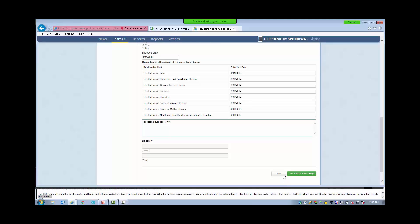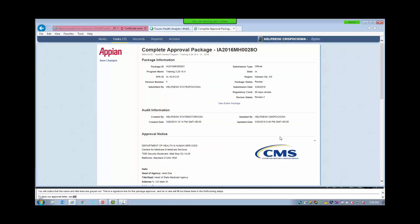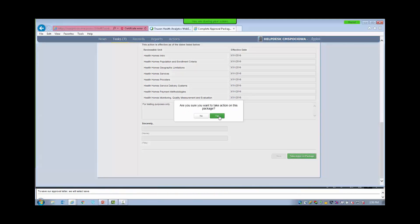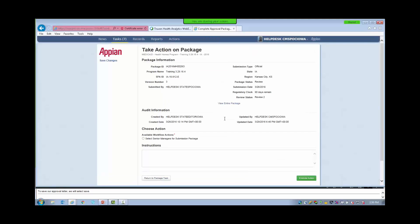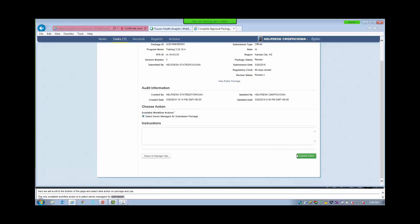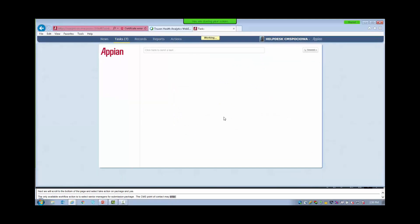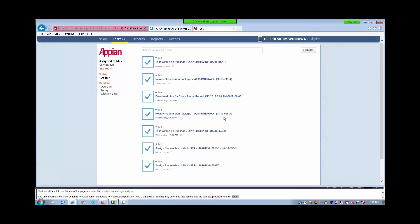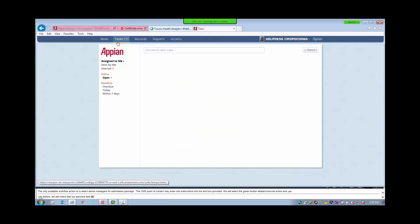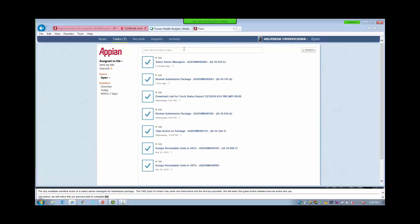To save our approval letter, we will select Save. Next, we will scroll to the bottom of the page and select Take Action on Package and Yes. The only available workflow action is to select Senior Managers for the Submission Package. The CMS Point of Contact may enter instructions in the text box provided. We will select the green button labeled Execute Action and Yes. We will notice that our previous task to complete the approval package is no longer listed. After selecting the Task tab, our task list will refresh. We will select the new task labeled Select Senior Managers.